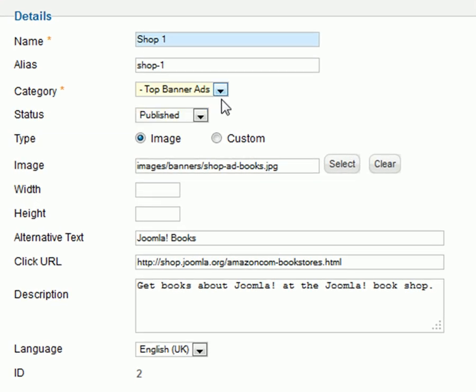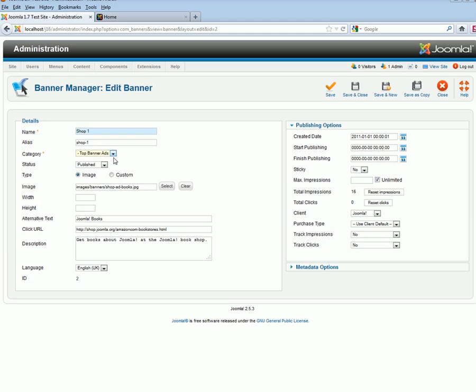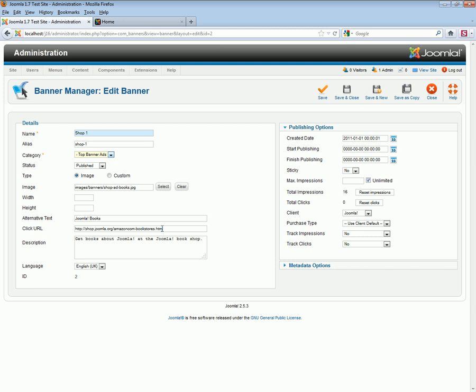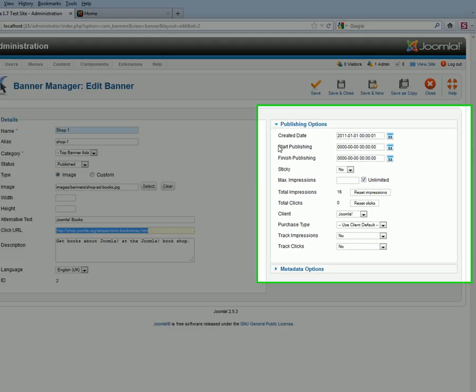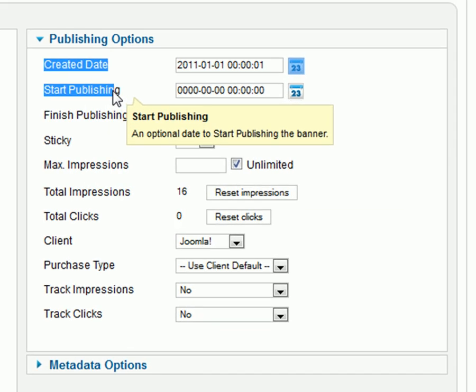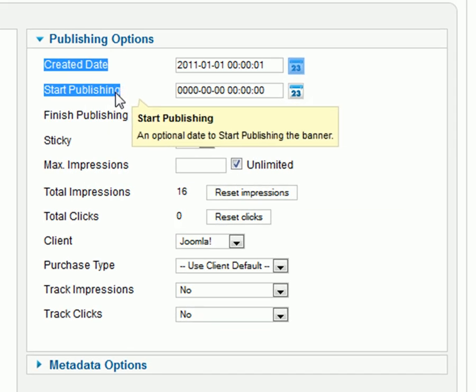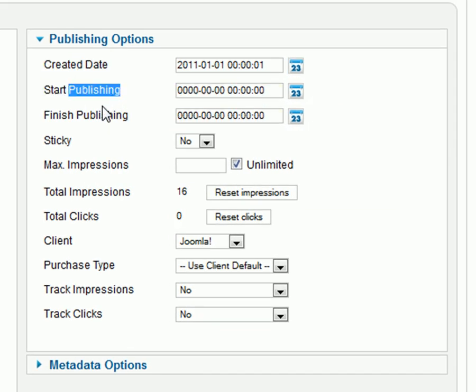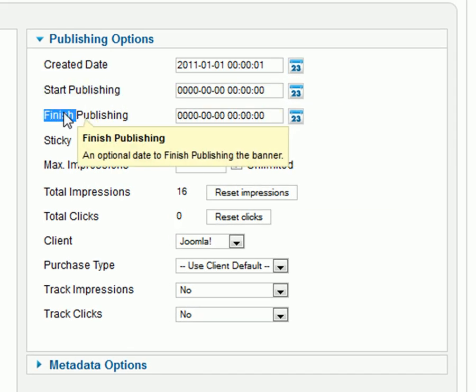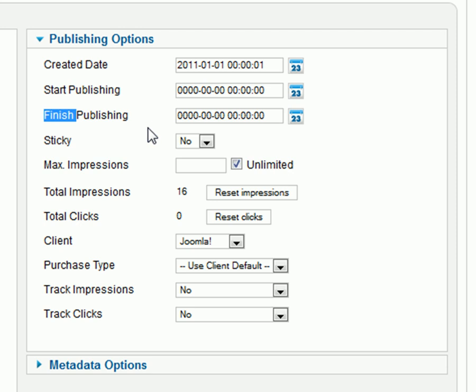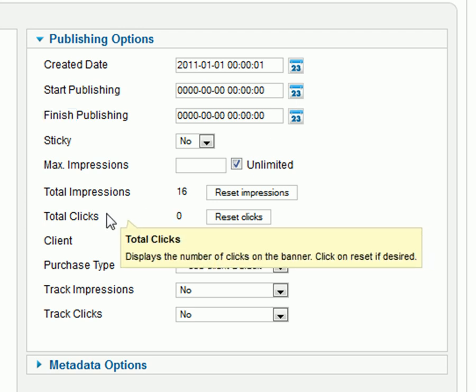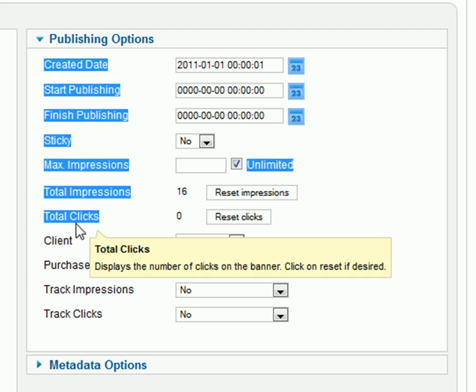Select the position, and then set your publishing options, including your click-through URL, your start and stop publishing dates, as well as maximum impressions. The start and stop publishing dates is a new feature for Joomla 2.5.